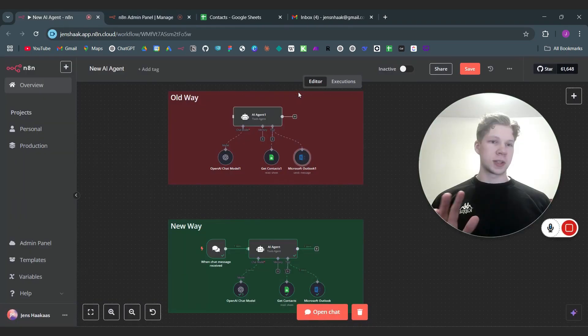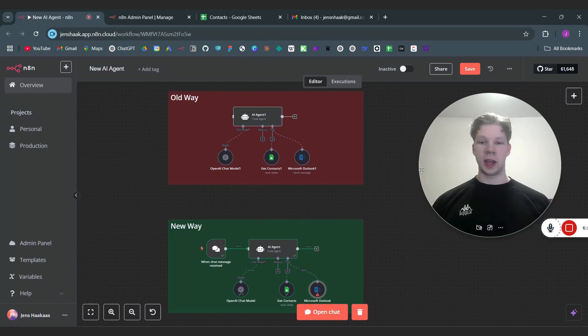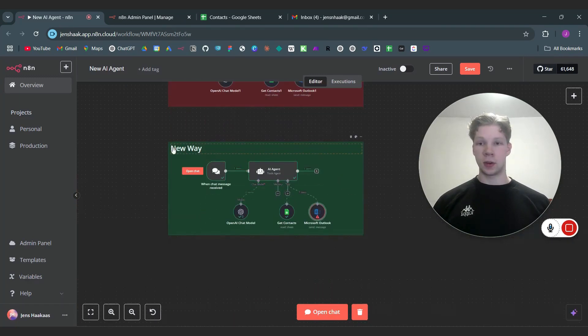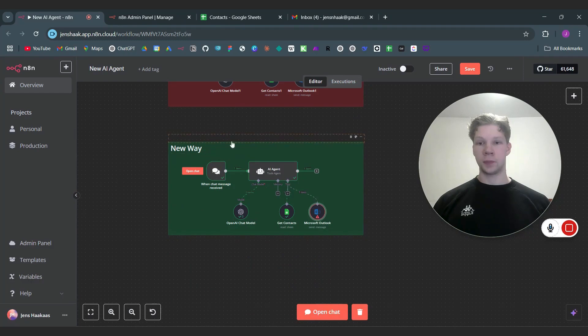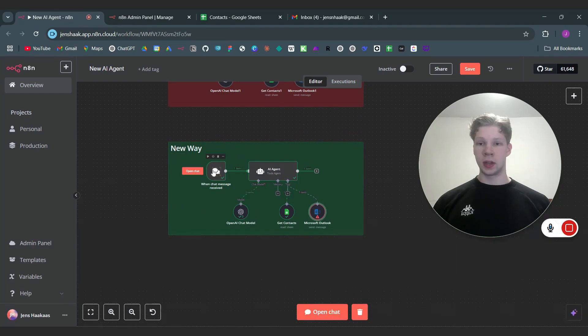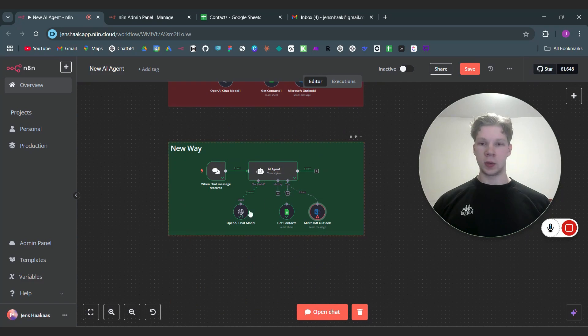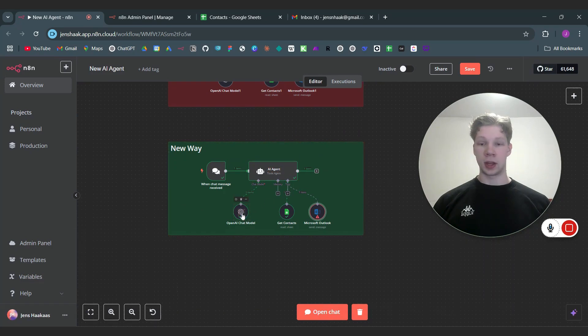It takes like 30 seconds to update. Let's make your AI agents using the tools after you update. It's so much easier because as you can see here in the new way we have connected the chat trigger node to the AI agents and we still use the OpenAI chat model.